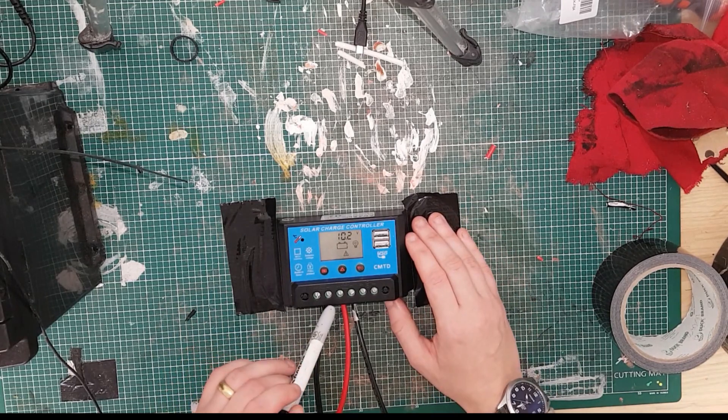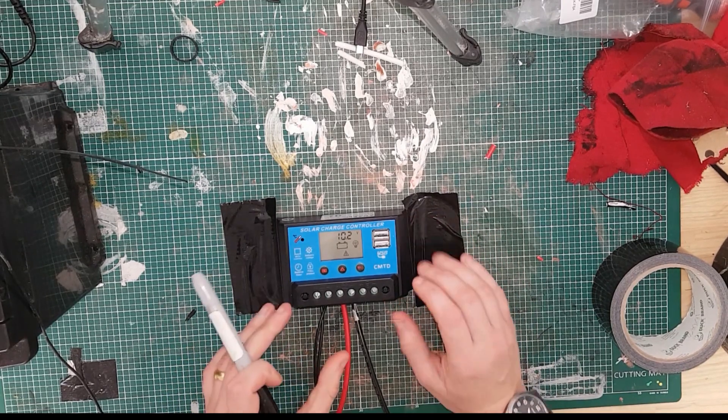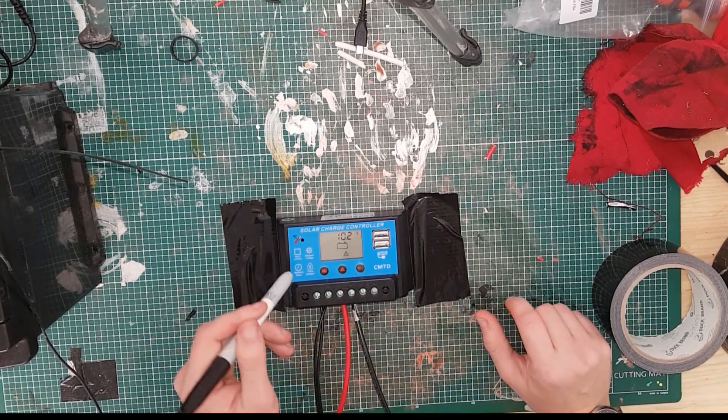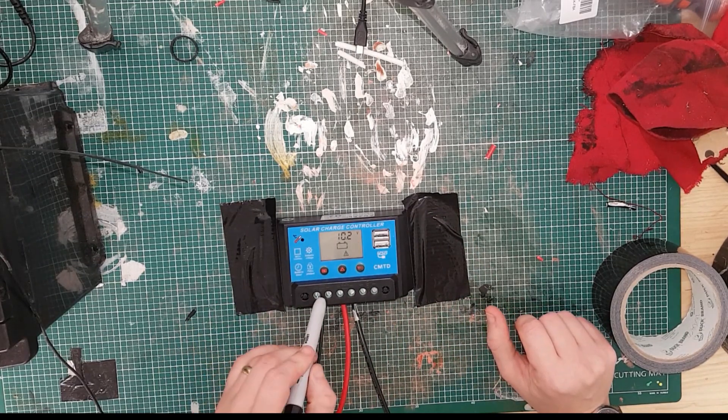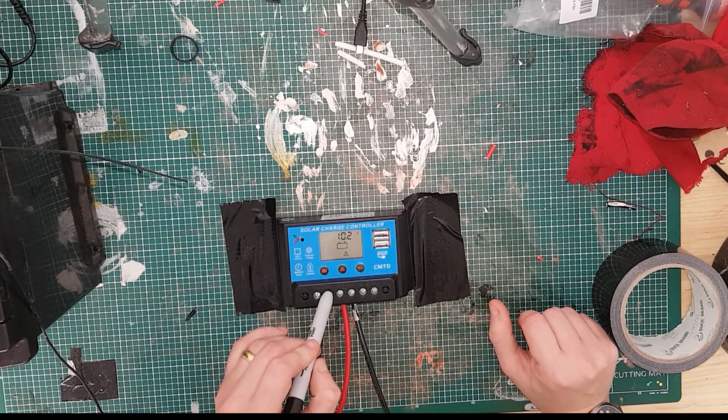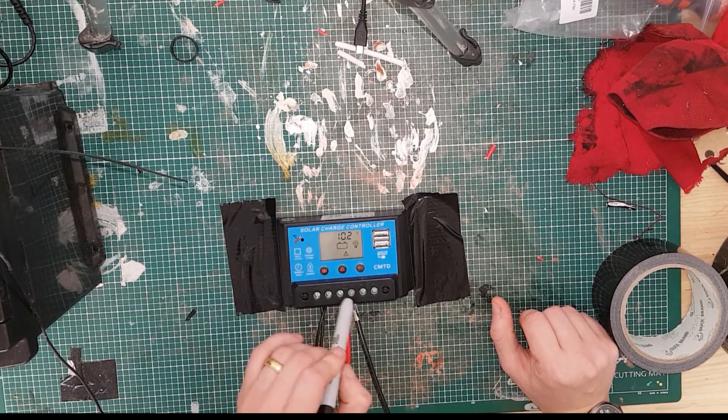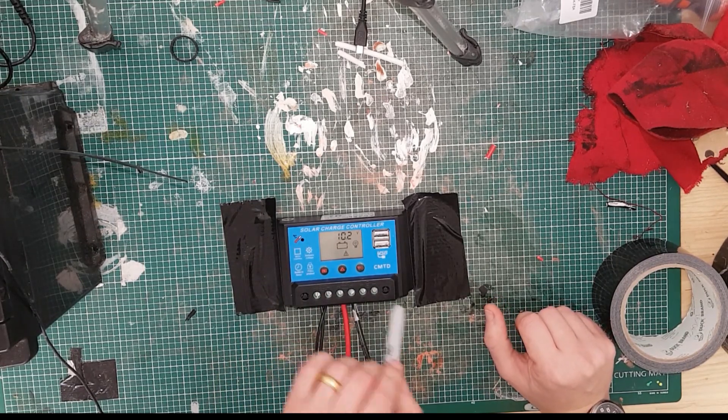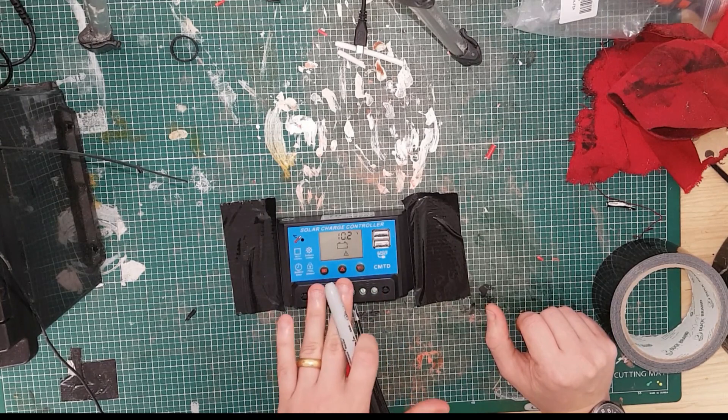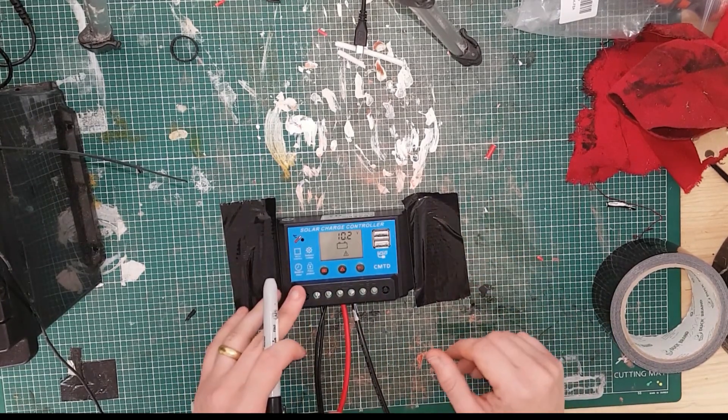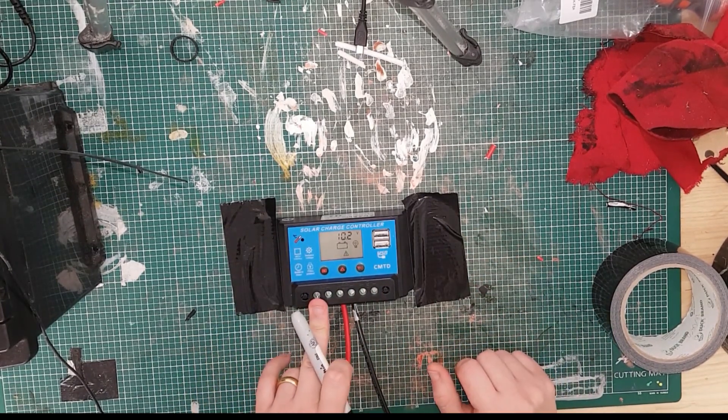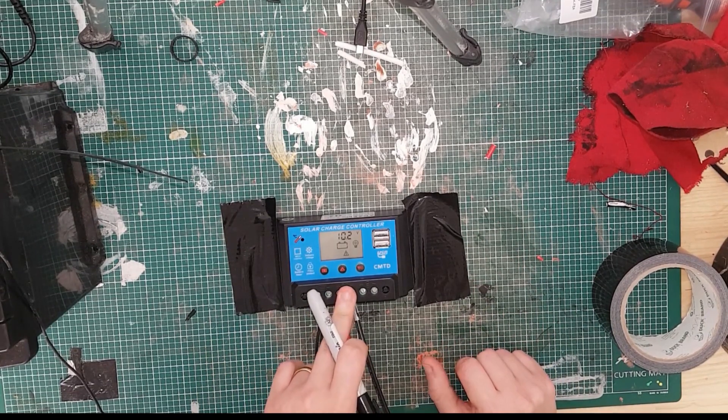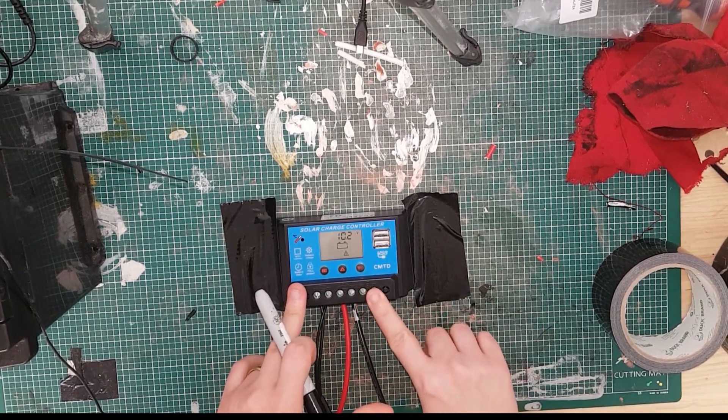So there are three batches of connections. There is the solar panel in, sometimes labeled PV, plus and minus. The battery in, plus and minus. And the load plus and minus. Essentially the way you wire this up is you put the solar panel in here, battery in here, and then whatever you're wanting to power off the load.